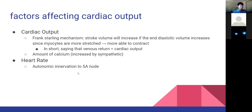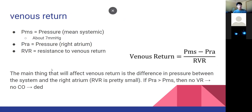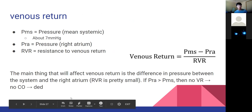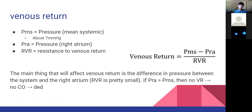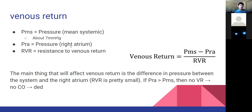In terms of venous return, there are more factors that can affect it, which will ultimately affect cardiac output. The main thing to take here is that if we have a greater pressure in the right atrium, we might have a lower venous return - because blood always flows from high to low pressure. If we have greater pressure in the right atrium where blood is trying to go, we're going to have less blood flow into that area.